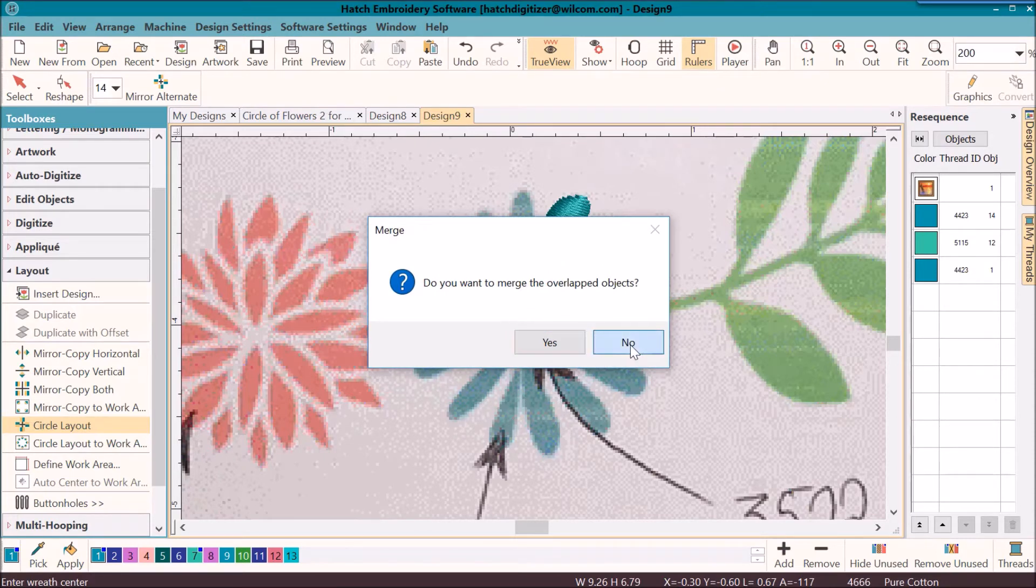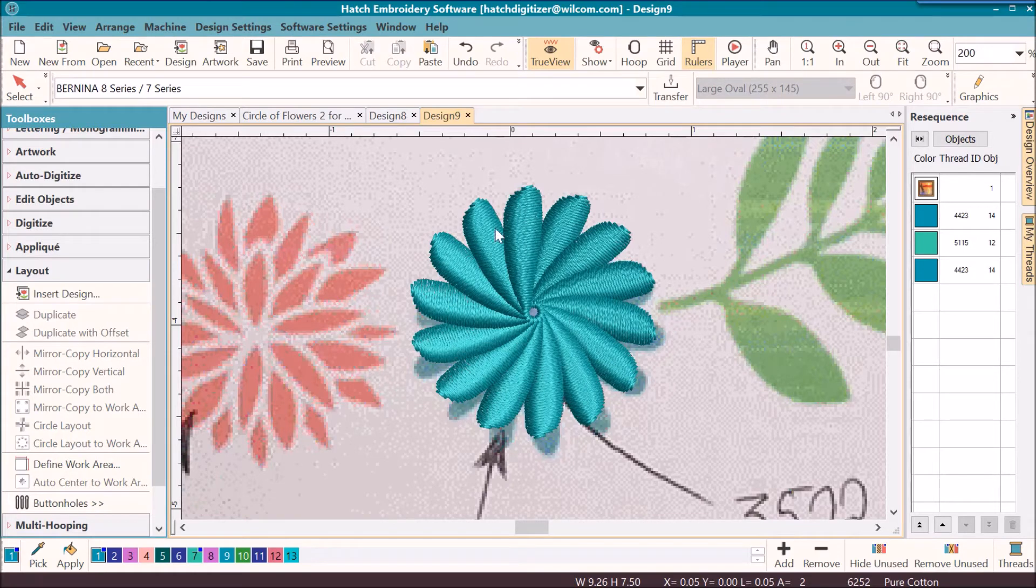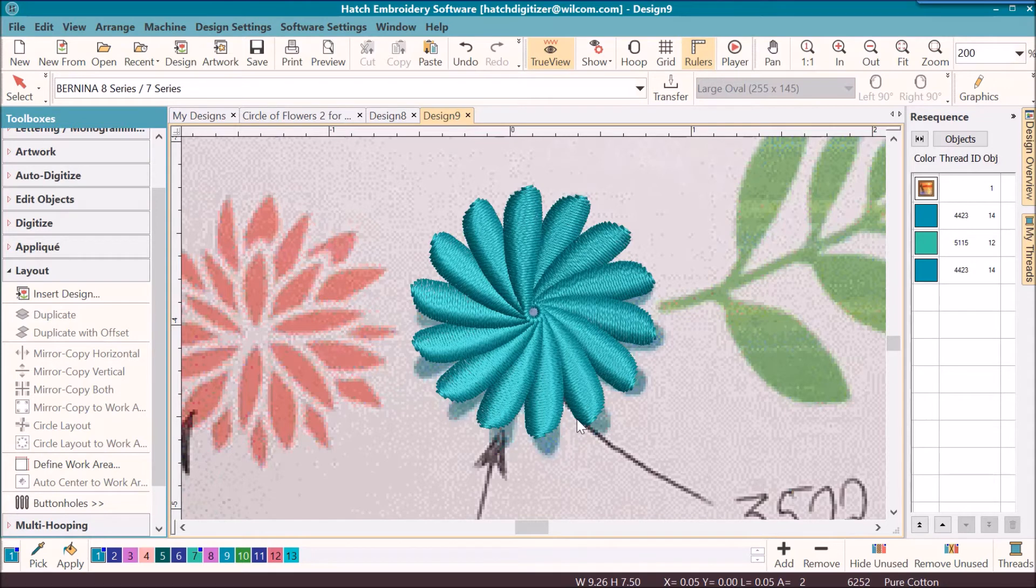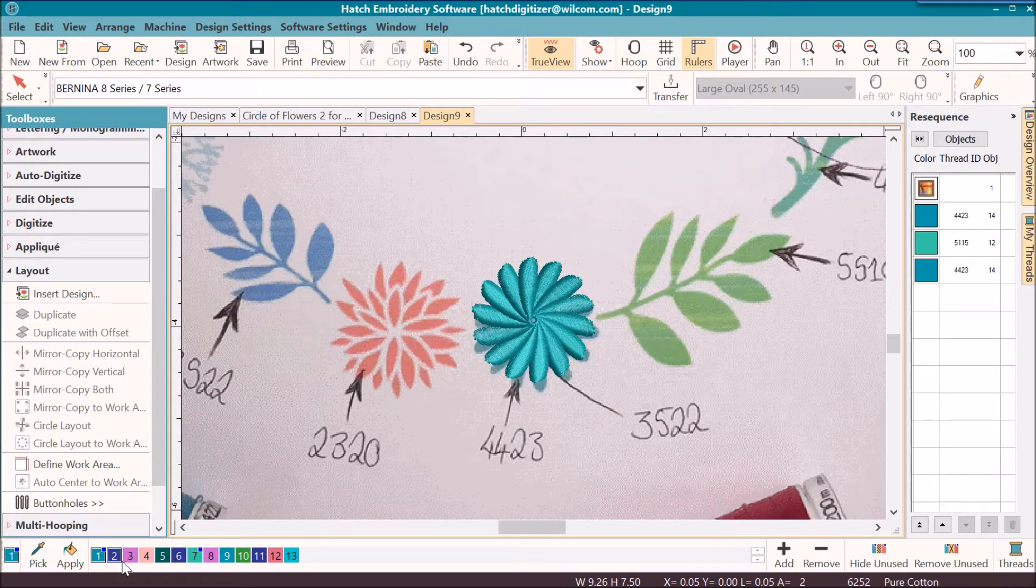Notice how now this flower looks like it's curving around. Okay, I've got 3522.